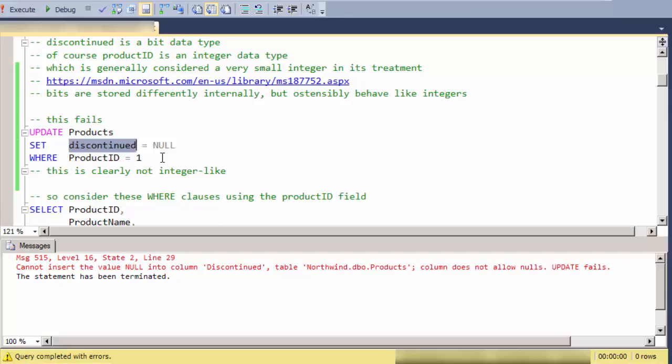So this is clearly inconsistent with integers. It's fine for an integer to have a null value. So here's one inconsistency.